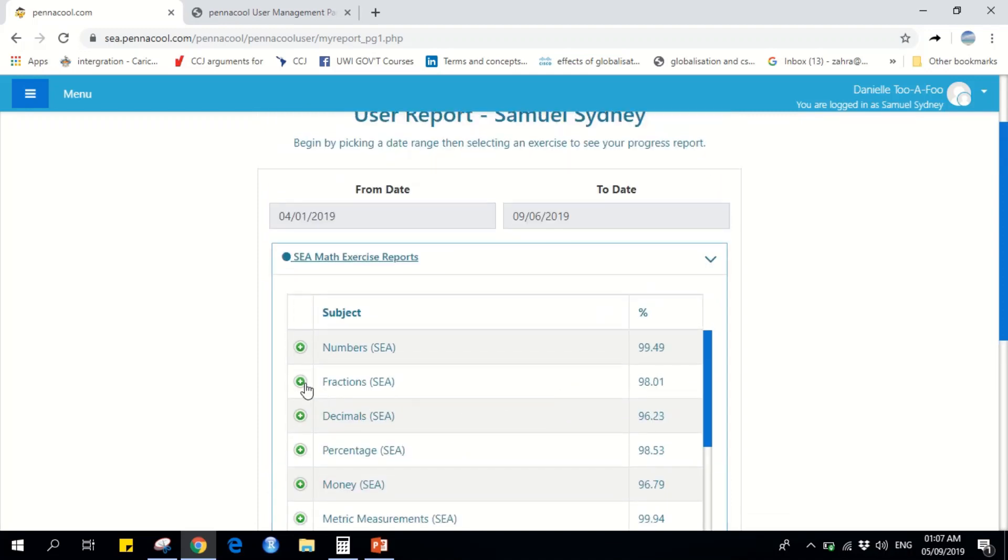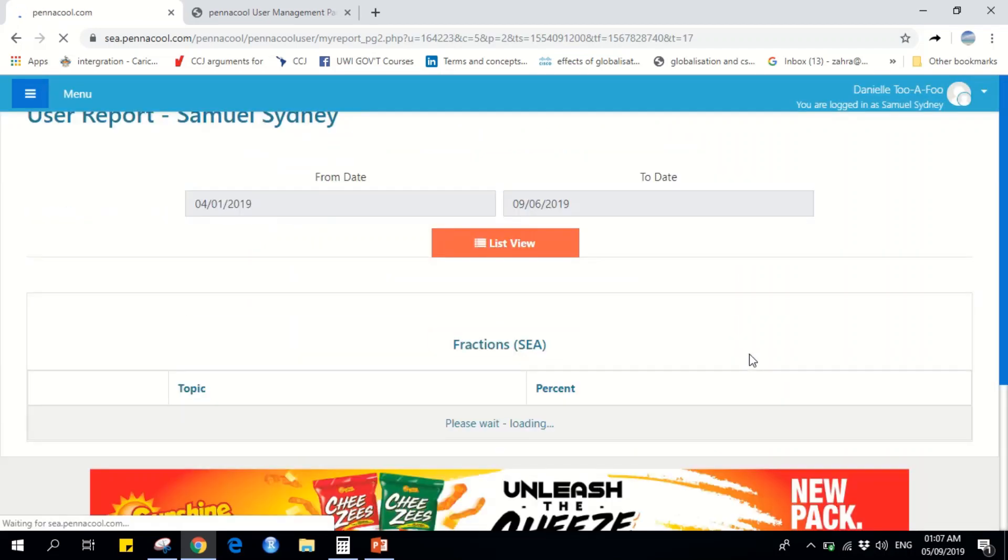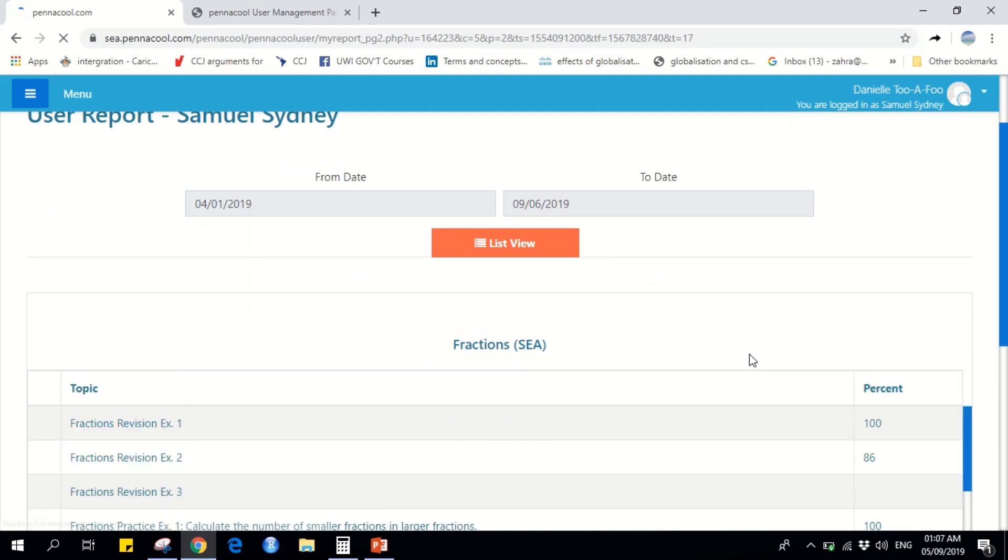Click on the green button next to any topic to see the individual exercises in that topic and the grades achieved per exercise.